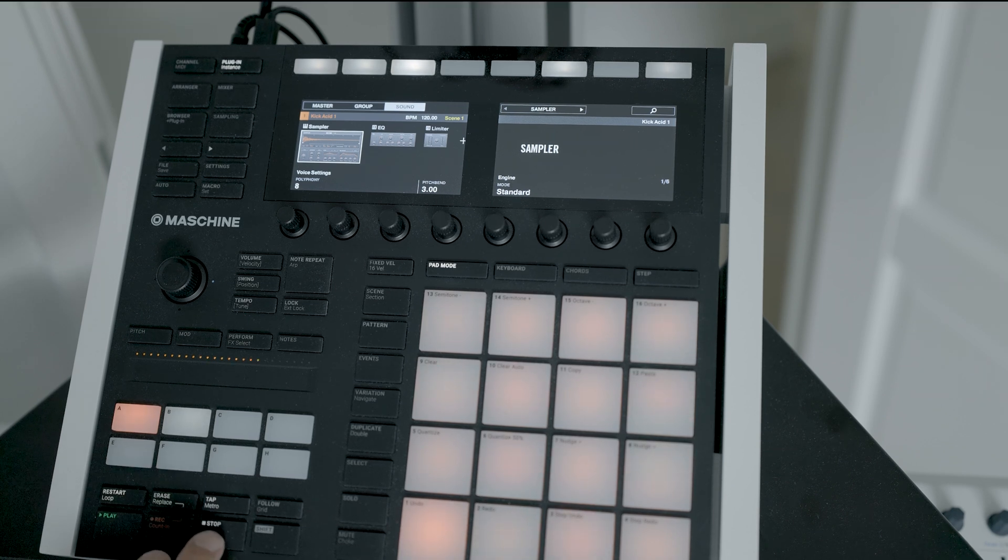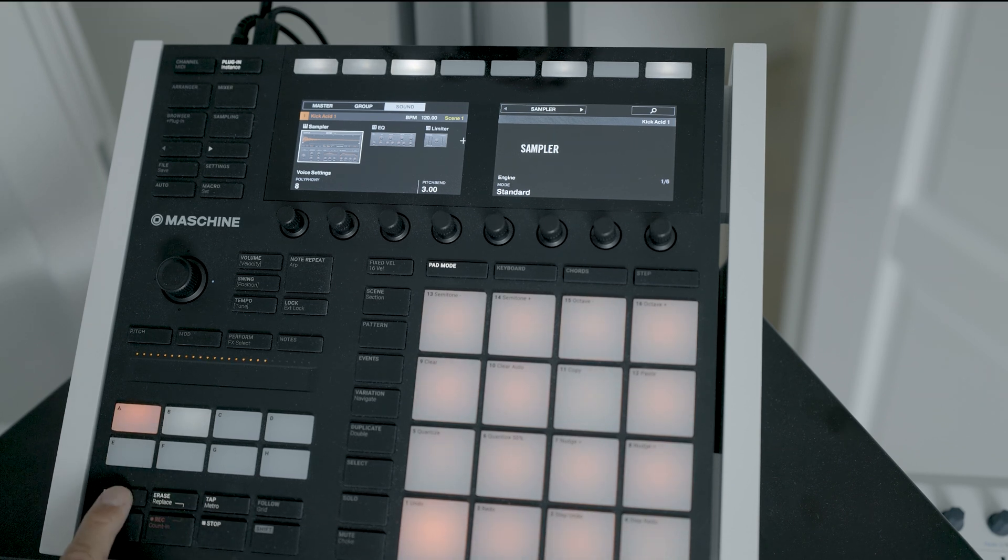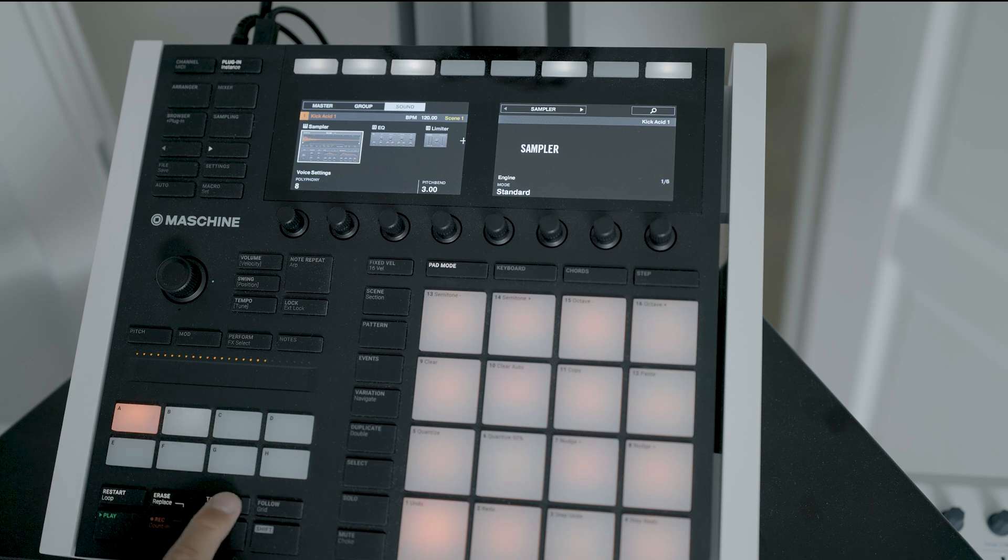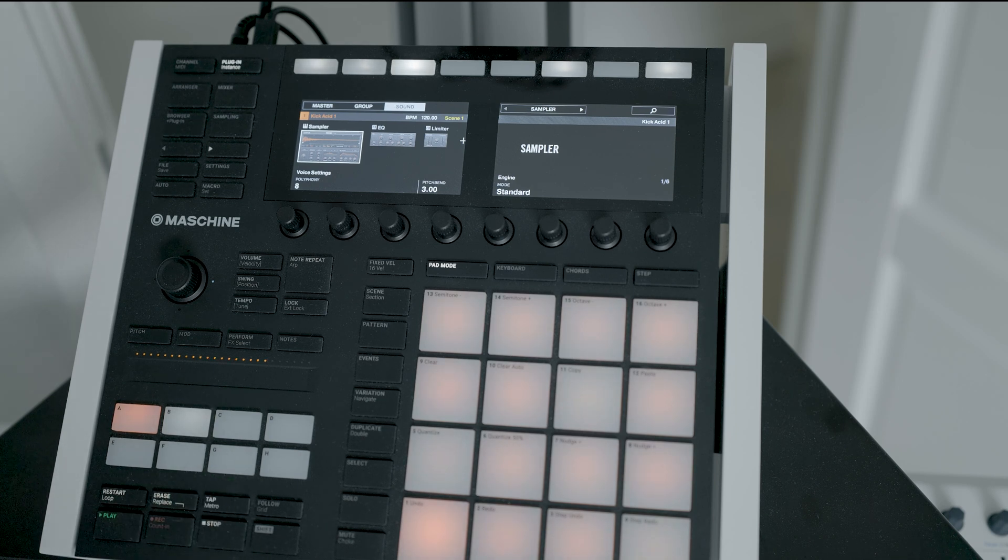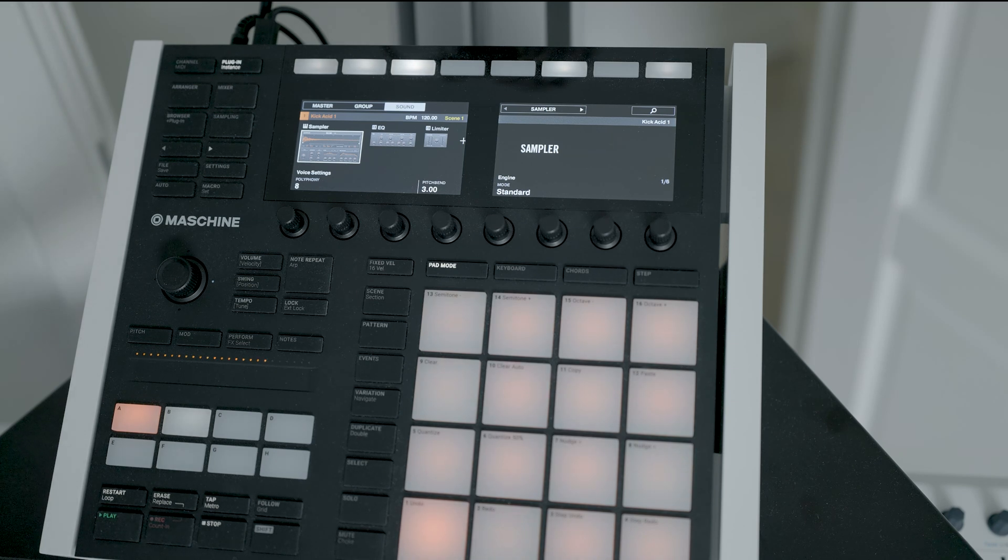So now I'm controlling the Pro Tools transport controls from the Machine Mark III with the play and the stop. And also I've got record, loop, forward, and rewind. And that's working when I'm in the Machine Mark III standard mode and not in the MIDI mode.